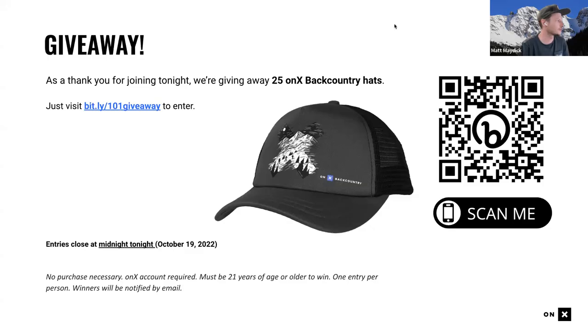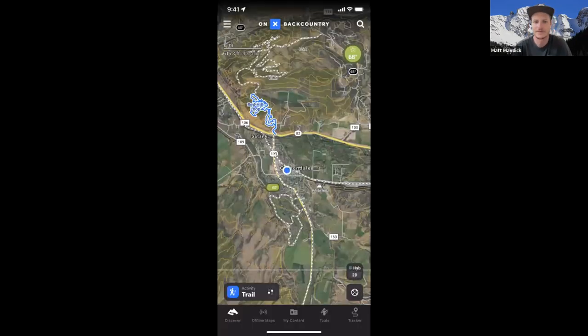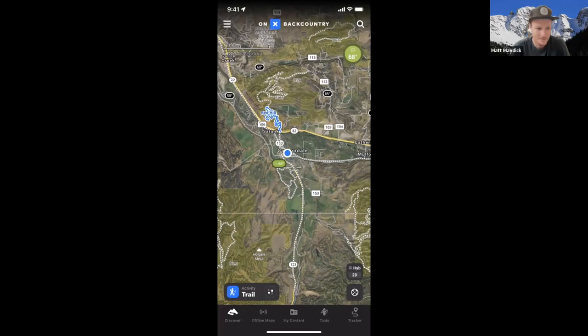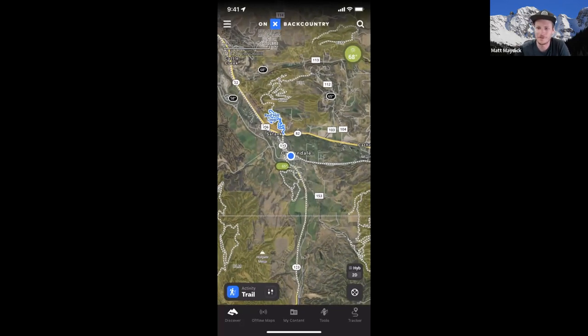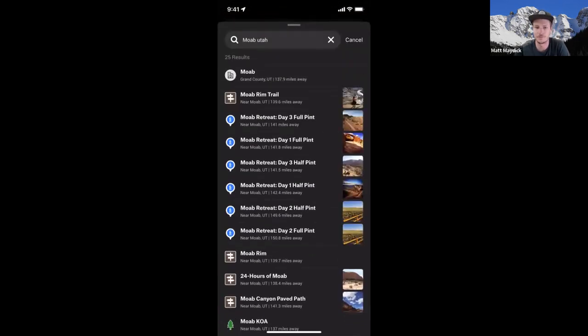Now I'm going to switch to my phone to show you what you can expect looking at the app. Starting in the upper right corner of your screen, there's a magnifying glass. When you select that, it enables you to search for basically whatever you want — a town like Moab, a trail you know by name, particular campgrounds, anything in the app.